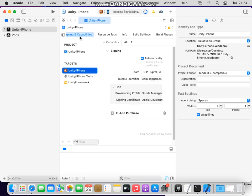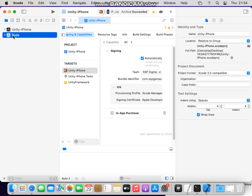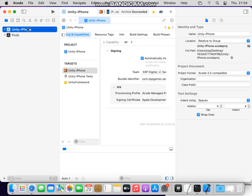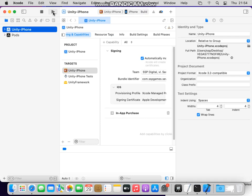After that just click on pods and just click build, and it will be succeeded, your build will be succeeded.